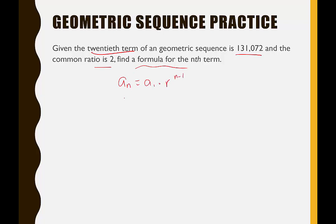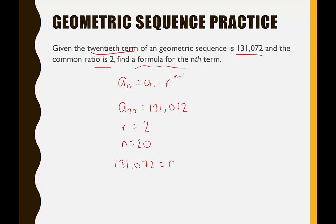Write the formula and plug in what we know: a sub 20 equals 131,072, a sub 1 is unknown, r equals 2, and n equals 20. So: 131,072 equals a sub 1 times 2 to the 20 minus 1. Computing 20 minus 1 gives 19, and 2 to the 19th equals 524,288.